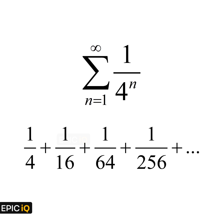What value, if any, does this sum approach as we add more terms? Let us find out by using our drawing skills.